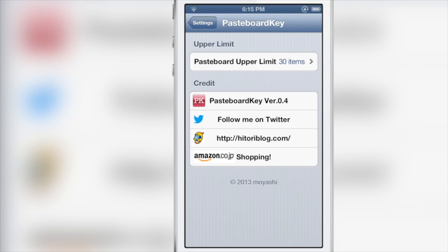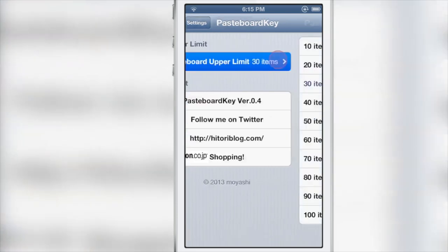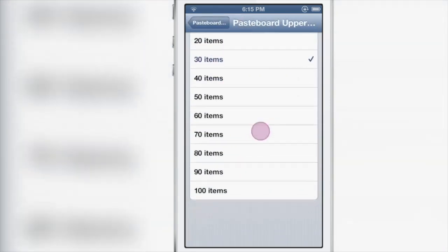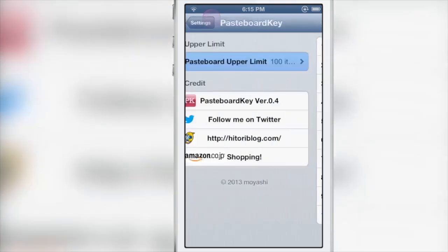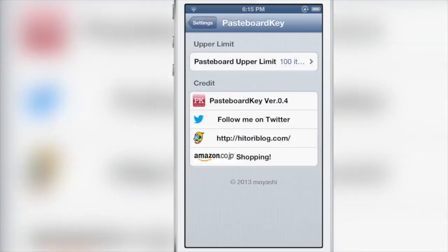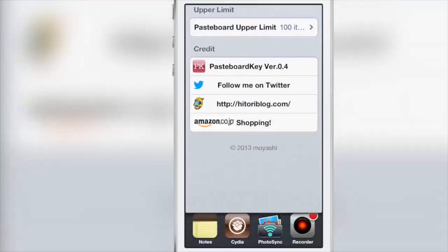Pasteboard Key has a settings option where you can set up the number of items available in your pasteboard. I'll set that to 100 just to have plenty of space and room to play around.